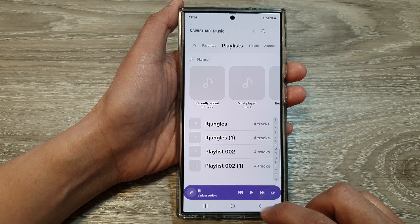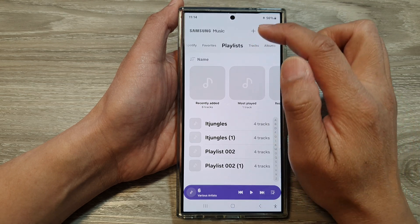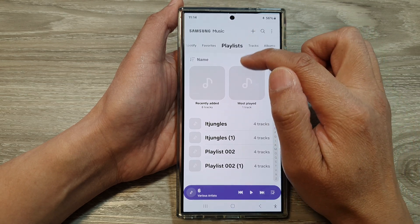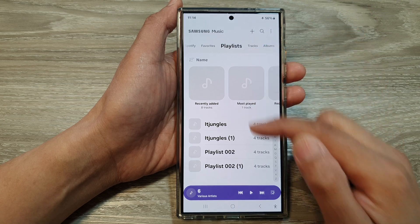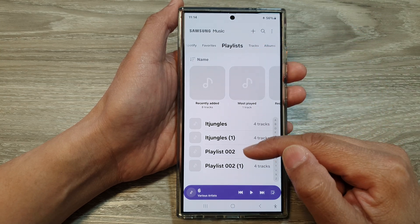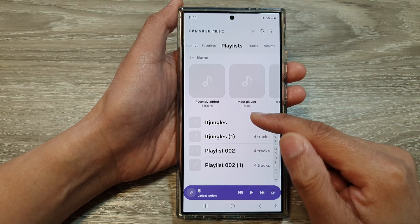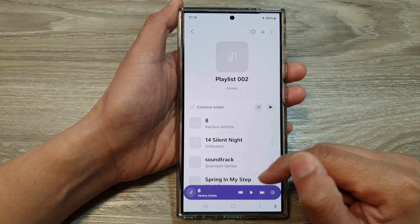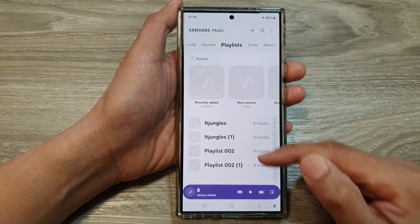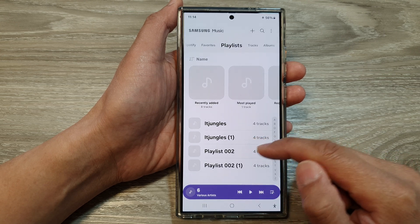If you go back to your Samsung Music in your playlist, you should be able to view your imported playlist. And here it is — the imported playlist.